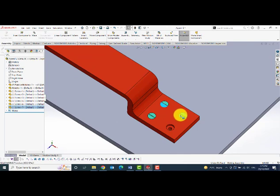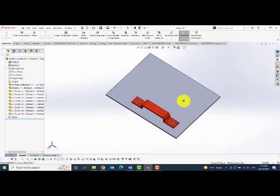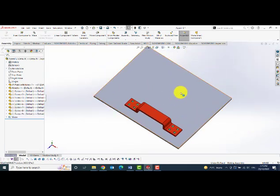Like this I am going to add the screws for all the eight holes.